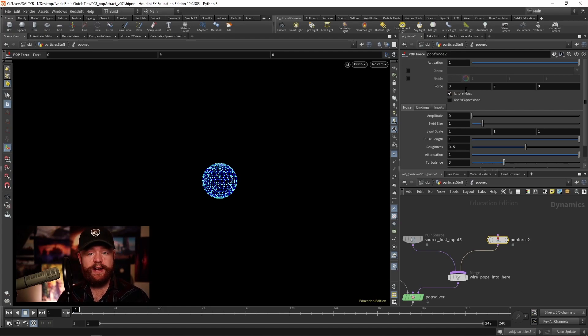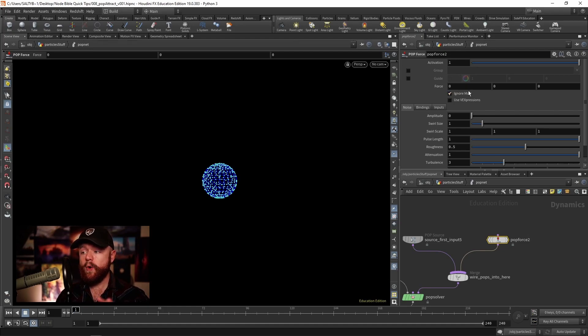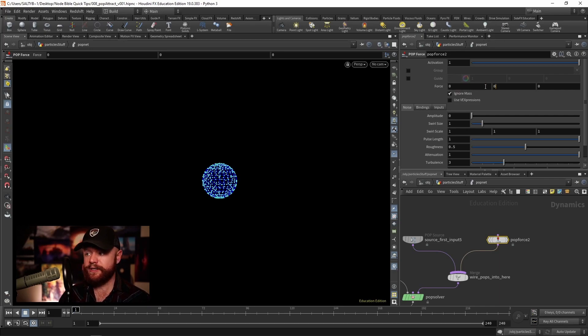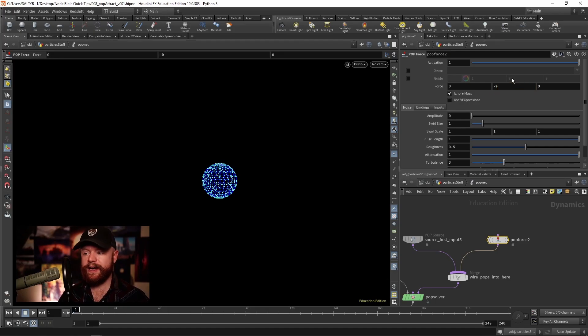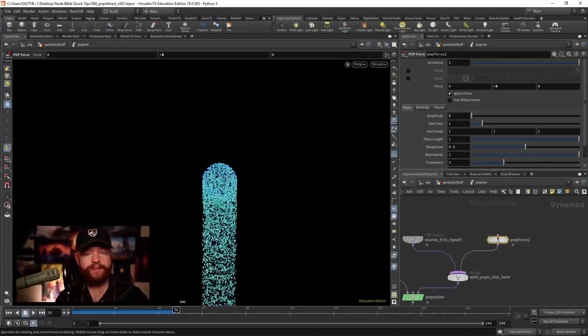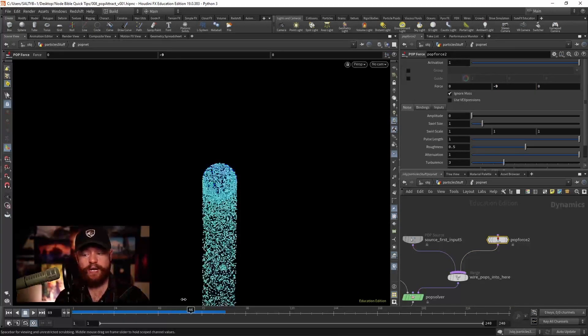With the force that's going in a particular direction, if I say negative nine in Y, that's pretty much the same effect as gravity. We have a force going negative nine, it's getting faster and faster.